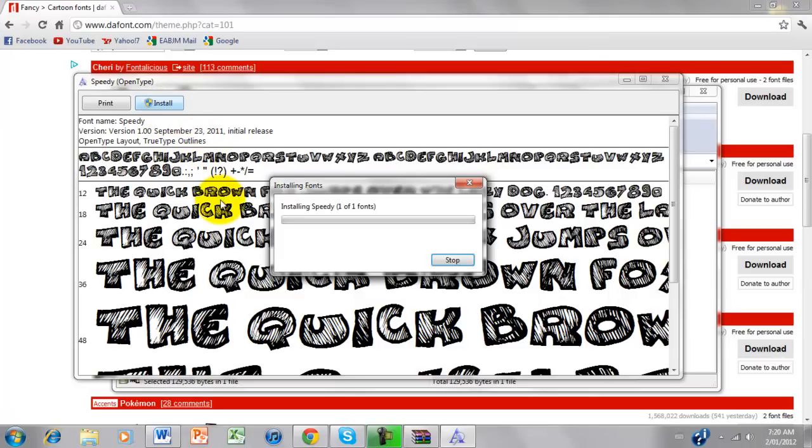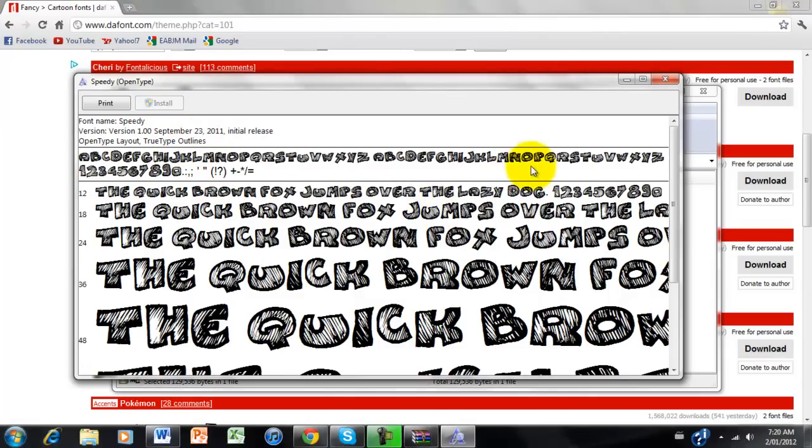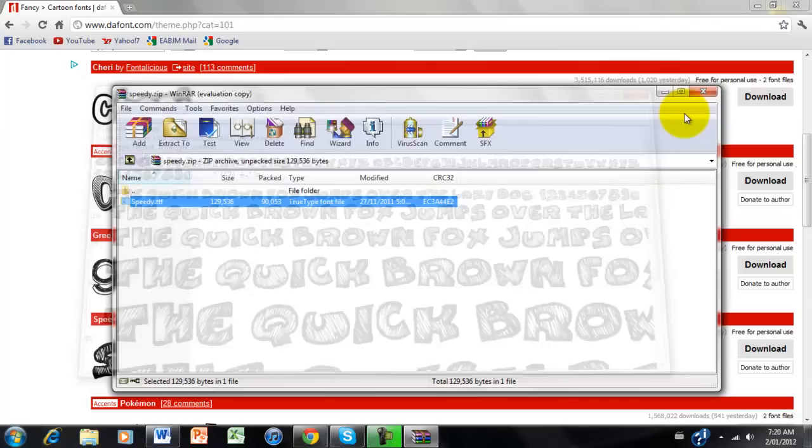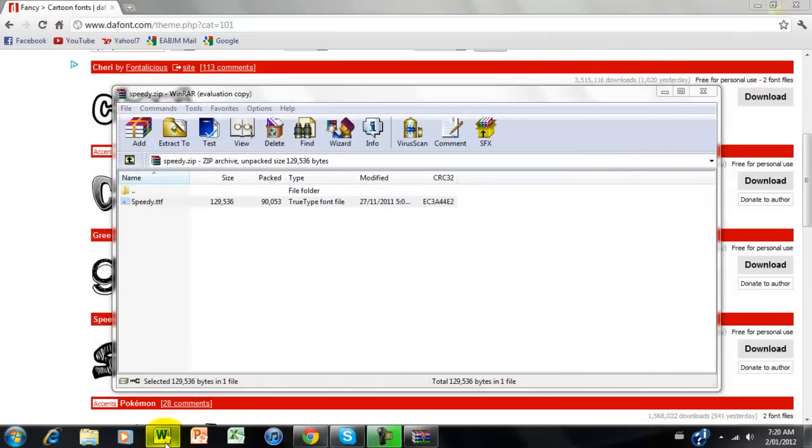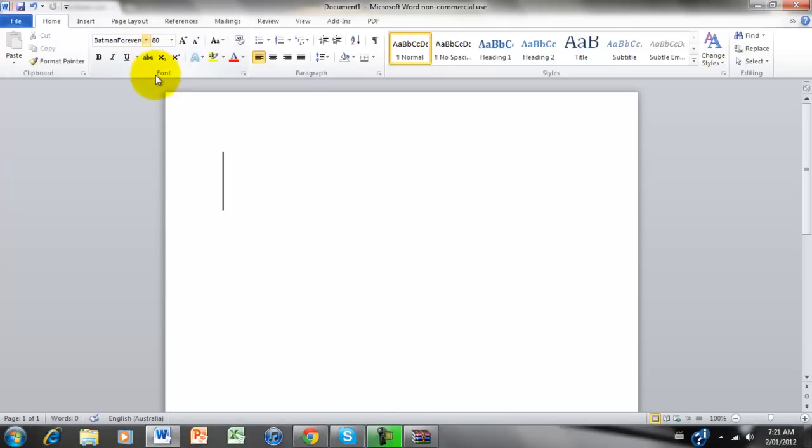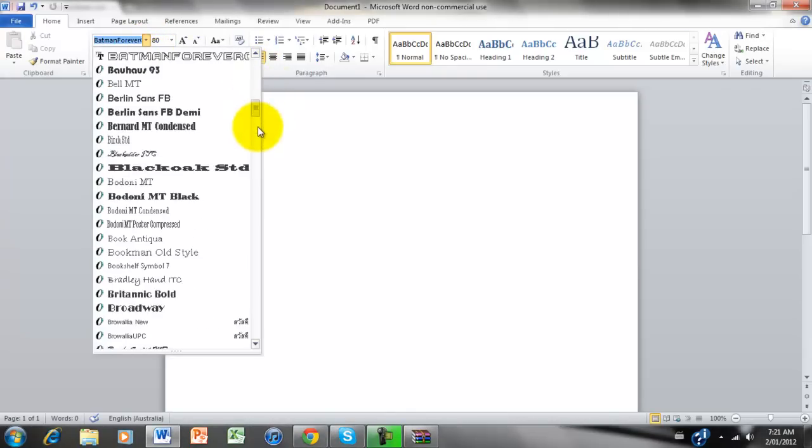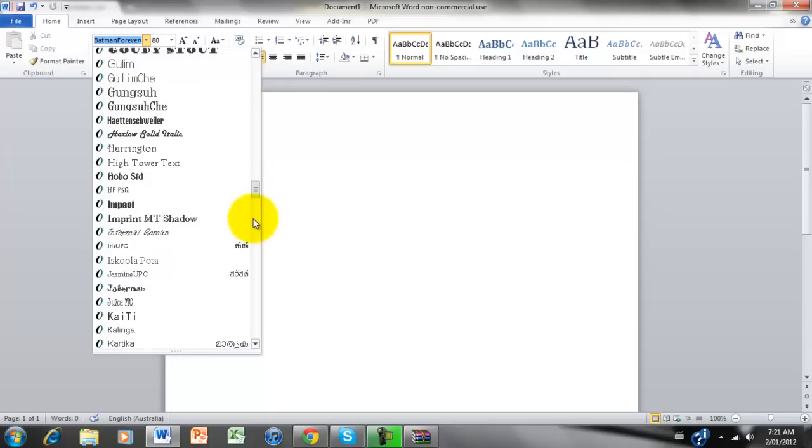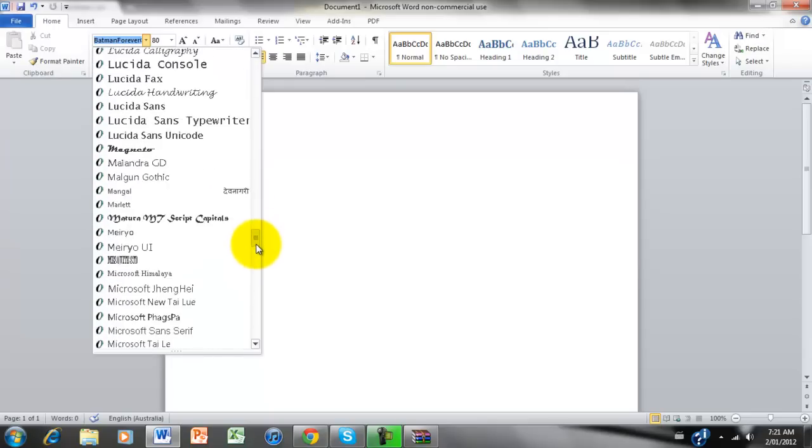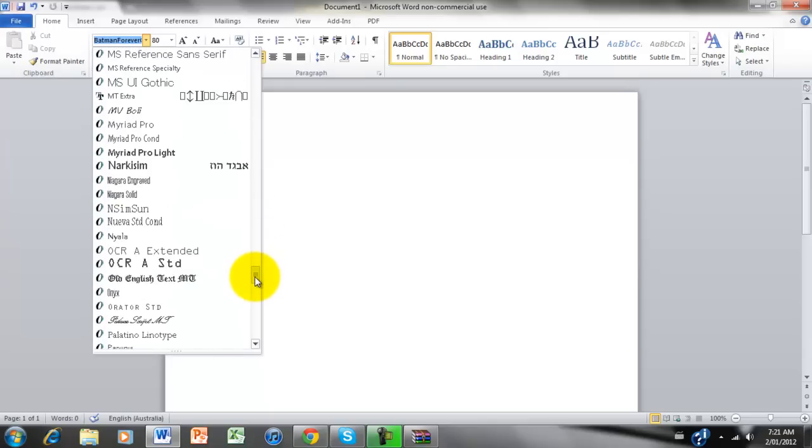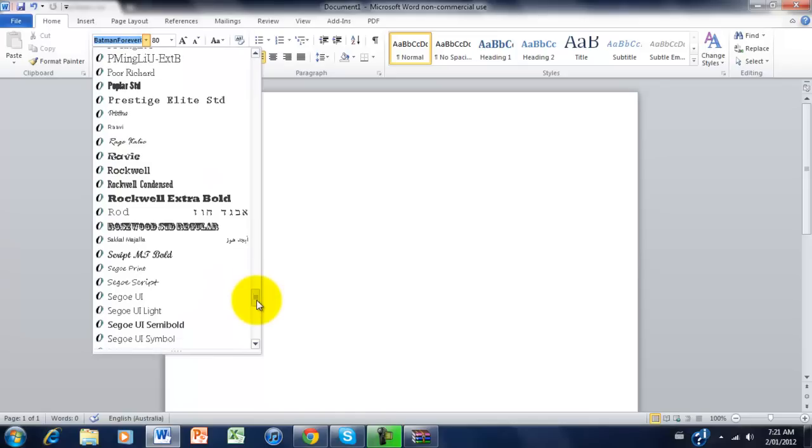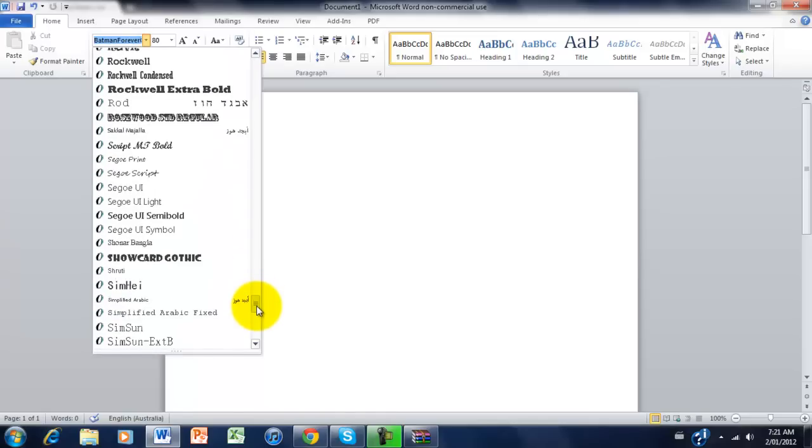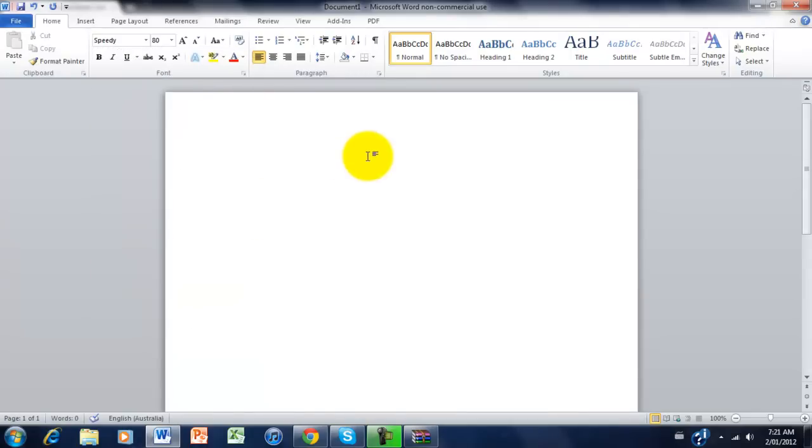It's installing now. And yeah, that's practically it. So just to show you where you can find them, I'm just going to go into Word, and let's go all the way down to S. Speedy. Just go down. Speedy. There you are.